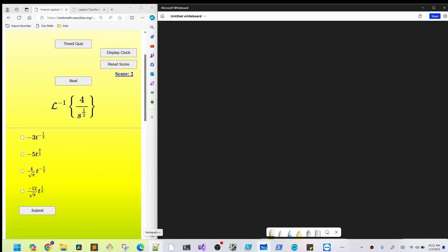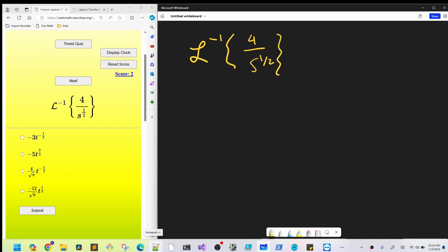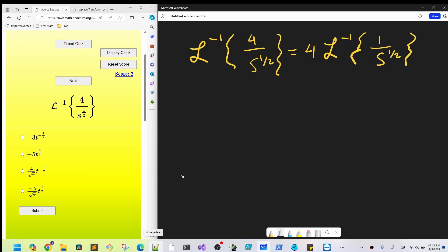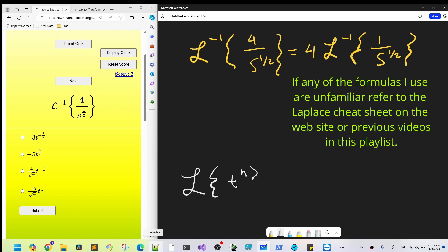This next one is a little more interesting. We've got the inverse Laplace transform of four over s to the one half, or square root of s. I'll write it as s to the one half, because this is actually the same formula but the non-integer case. So again I'll factor the four out. The Laplace of t to the n — for non-integer we won't use the factorial; we'll write it as gamma of n plus one over s to the n plus one.